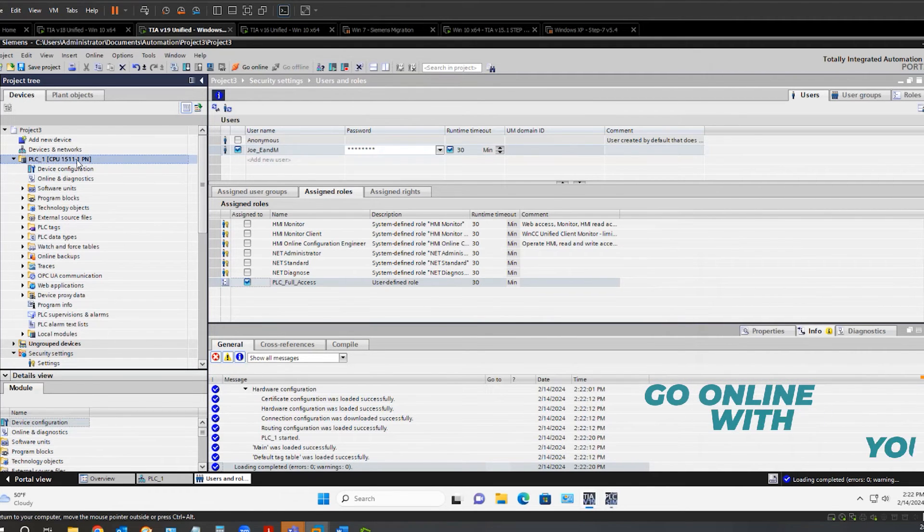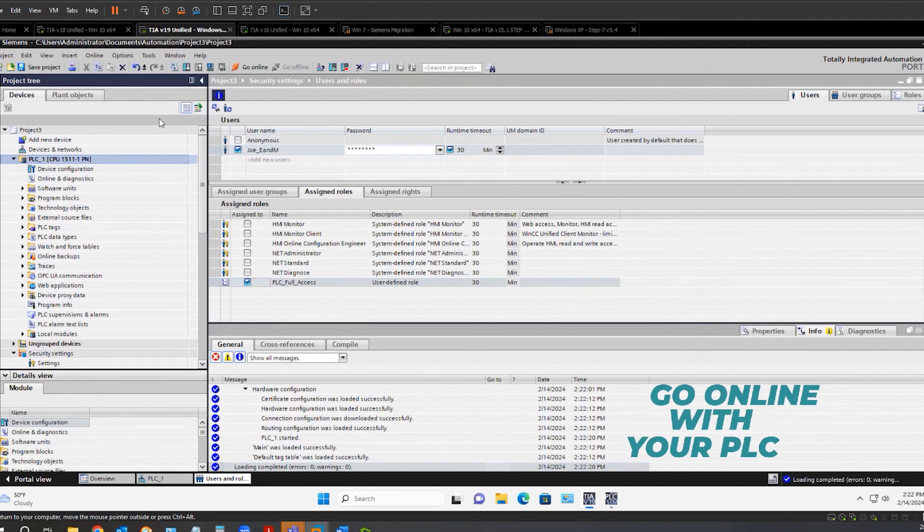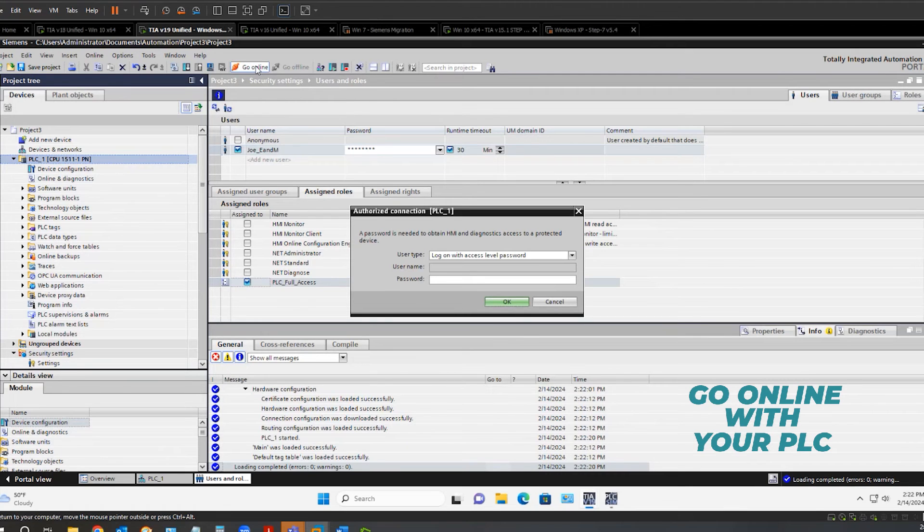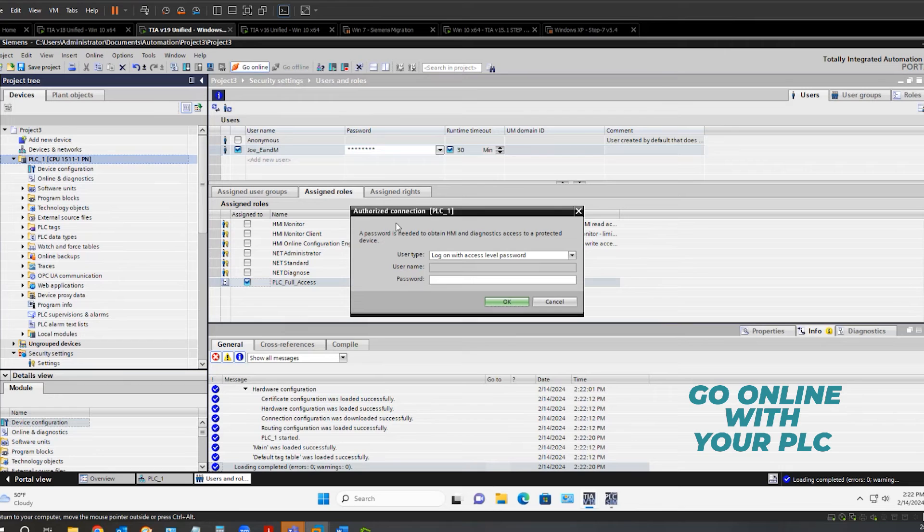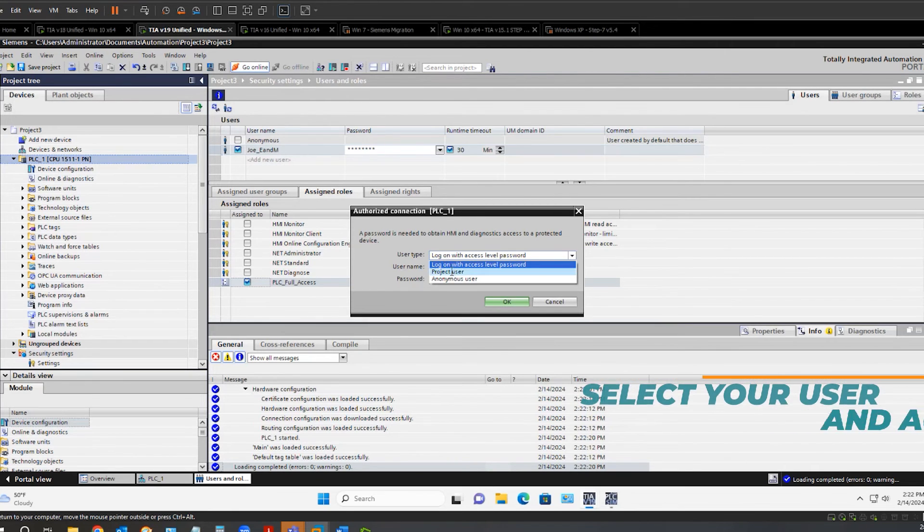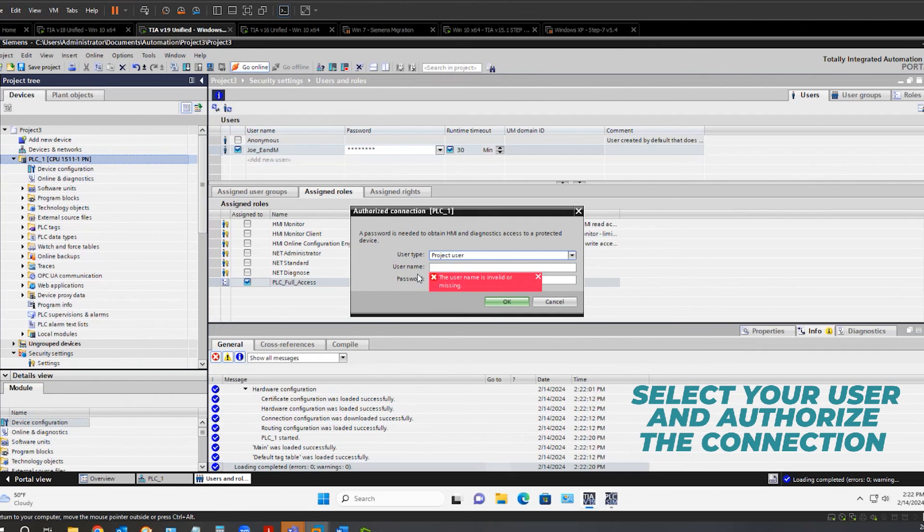Now, if I go online with the PLC, I am being prompted to authorize the connection. Under user type, select project user. Type in the user.